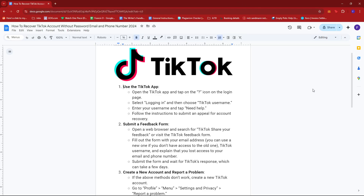First up, open the TikTok app and tap on the question mark icon on the login page. Then select 'Logging in' and choose 'TikTok username.' Enter your username and tap 'Need help.' Follow the instructions to submit an appeal for account recovery.